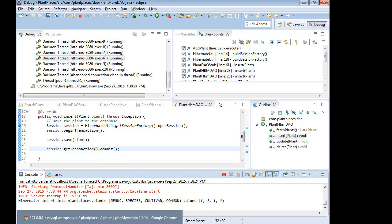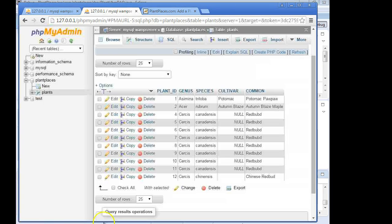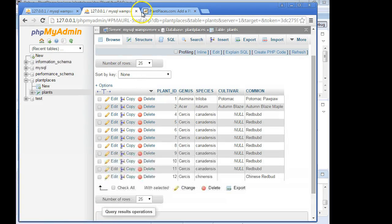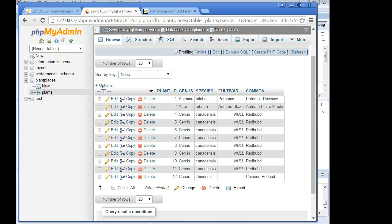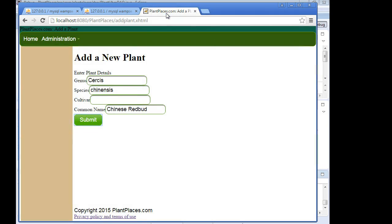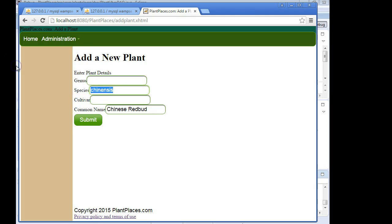Now, to save a bit of time, I have compiled and deployed this application off camera. I paused the video for a little bit, and we now have our application running. Now, one thing I'd like you to do is take a mental screen capture of what you see right now. The last row here is Circus chinensis, Chinese redbud, and it's row number 12. I'm going to go here to my add a new plant, and we're going to walk through this one together.